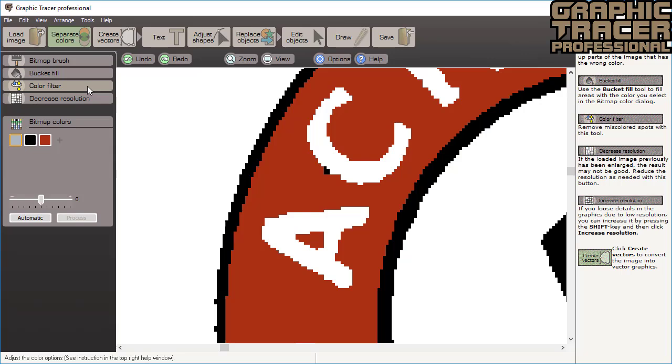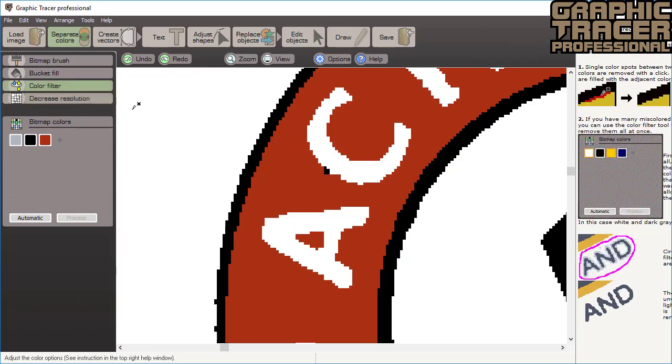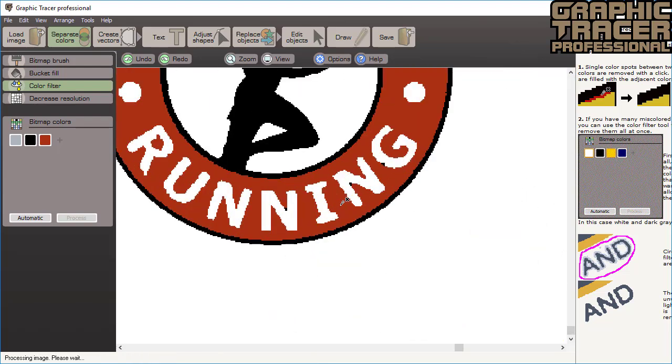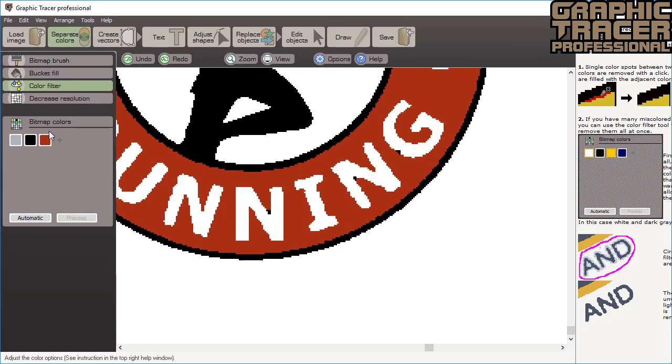This could be done with the bitmap brush tool or the bucket fill tool but we want to show how to use the color filter tool. One click with this tool will remove the spot and fill it with neighboring colors. If there are many spots in an area just click the colors you want to allow and then circle the area and all of the miscolored spots are easily removed.